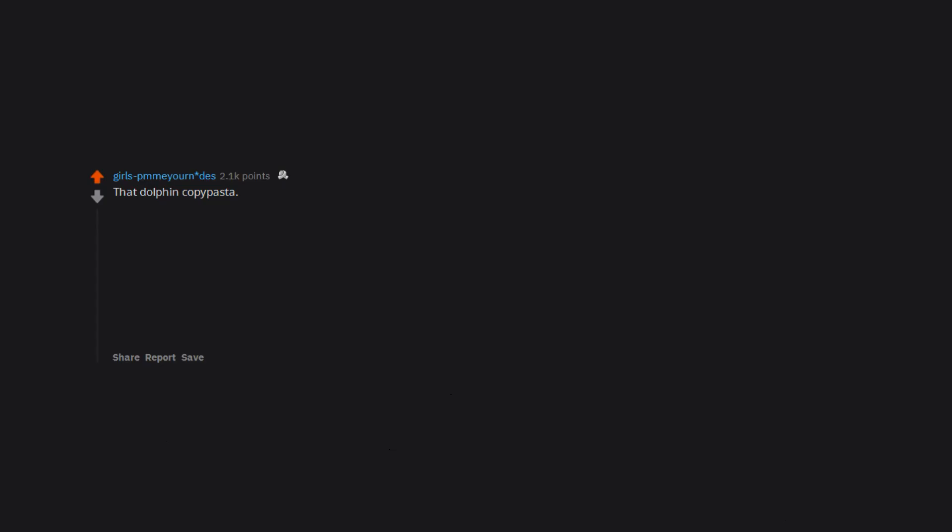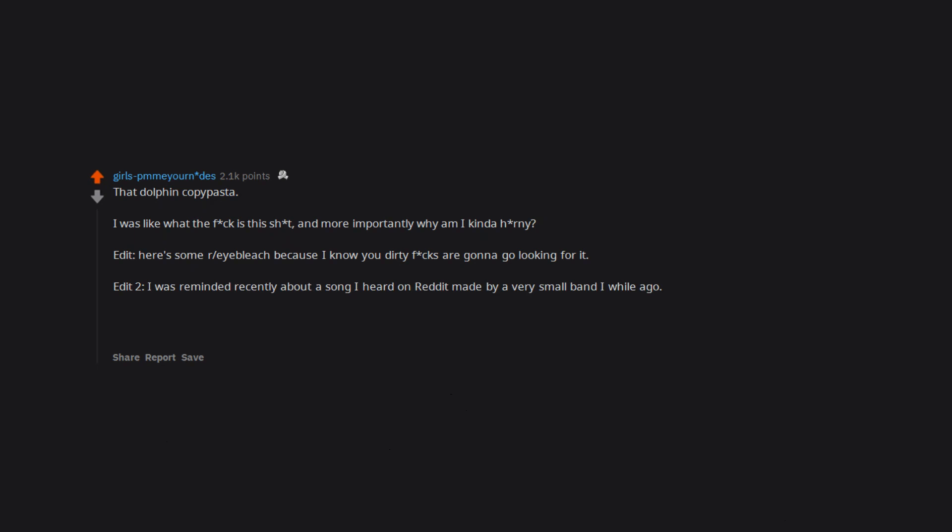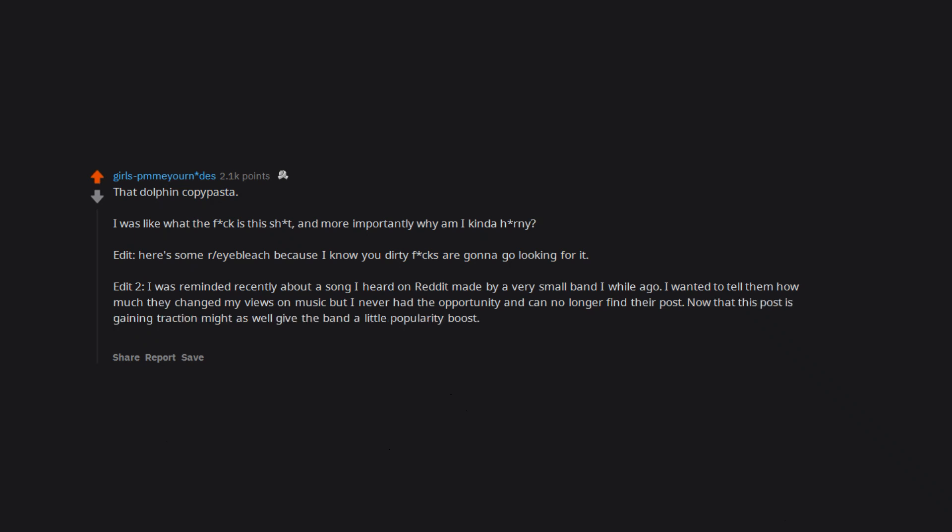That dolphin copypasta. I was like what the frick is this shit, and more importantly why am I kinda horny? Edit: Here's some r/eyebleach because I know you dirty fricks are gonna go looking for it. Edit 2: I was reminded recently about a song I heard on reddit made by a very small band a while ago. I wanted to tell them how much they changed my views on music but I never had the opportunity and can no longer find their post. Now that this post is gaining traction might as well give the band a little popularity boost. Everyone go listen to Colossal Rex on Spotify. The song I like most is Seer.